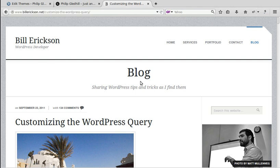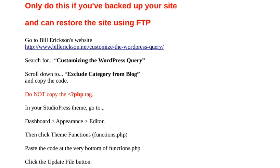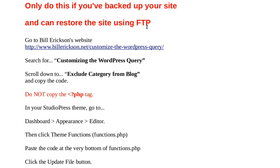Now Bill Erickson has made this really good blog post showing you how to do it. But before we start, only do this if you've backed up your site and you can restore the site using FTP. If you're new to PHP, be very careful. I wouldn't really try this. Try it on a test site, because if you break your website by editing the PHP, it'll completely break WordPress and the only way you can fix it is by using FTP.